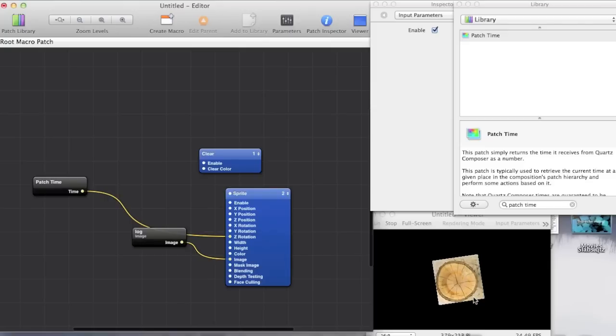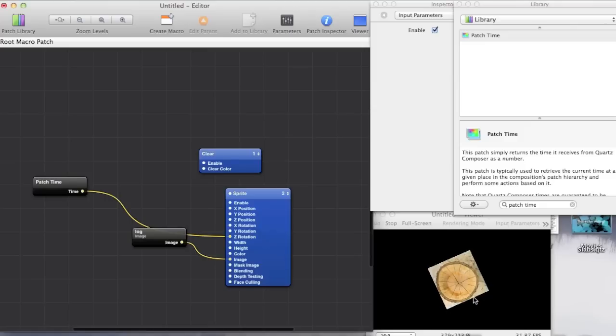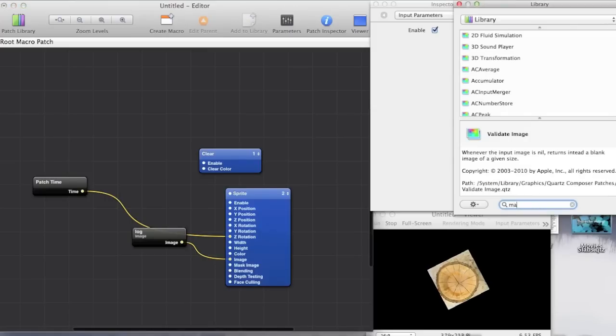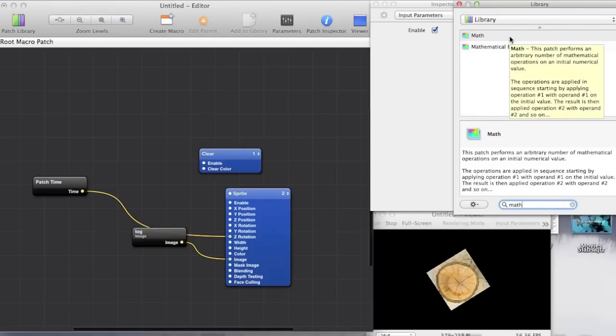So let's speed it up a little. And the way we speed things up is essentially through altering the passage of time. And in order to do this we want something called a math patch. This is another of the staple patches that you'll need to use. So just drag it in.